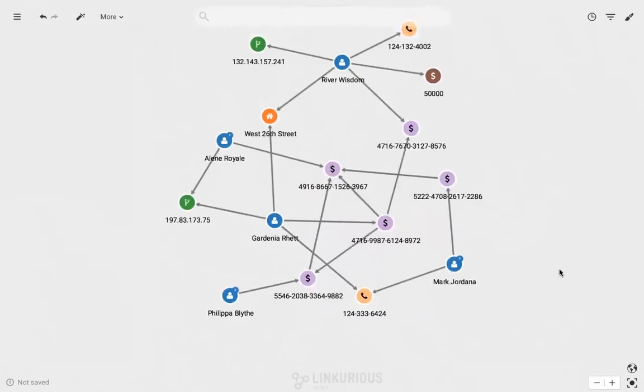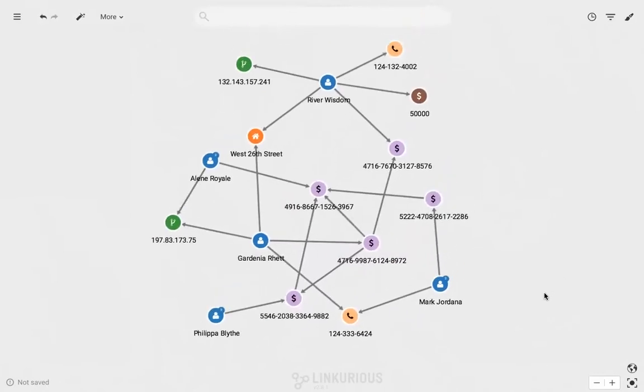Now let's take a closer look into what's newly revealed in my investigation. There are three new individuals, Mark, Philippa, and Alan.